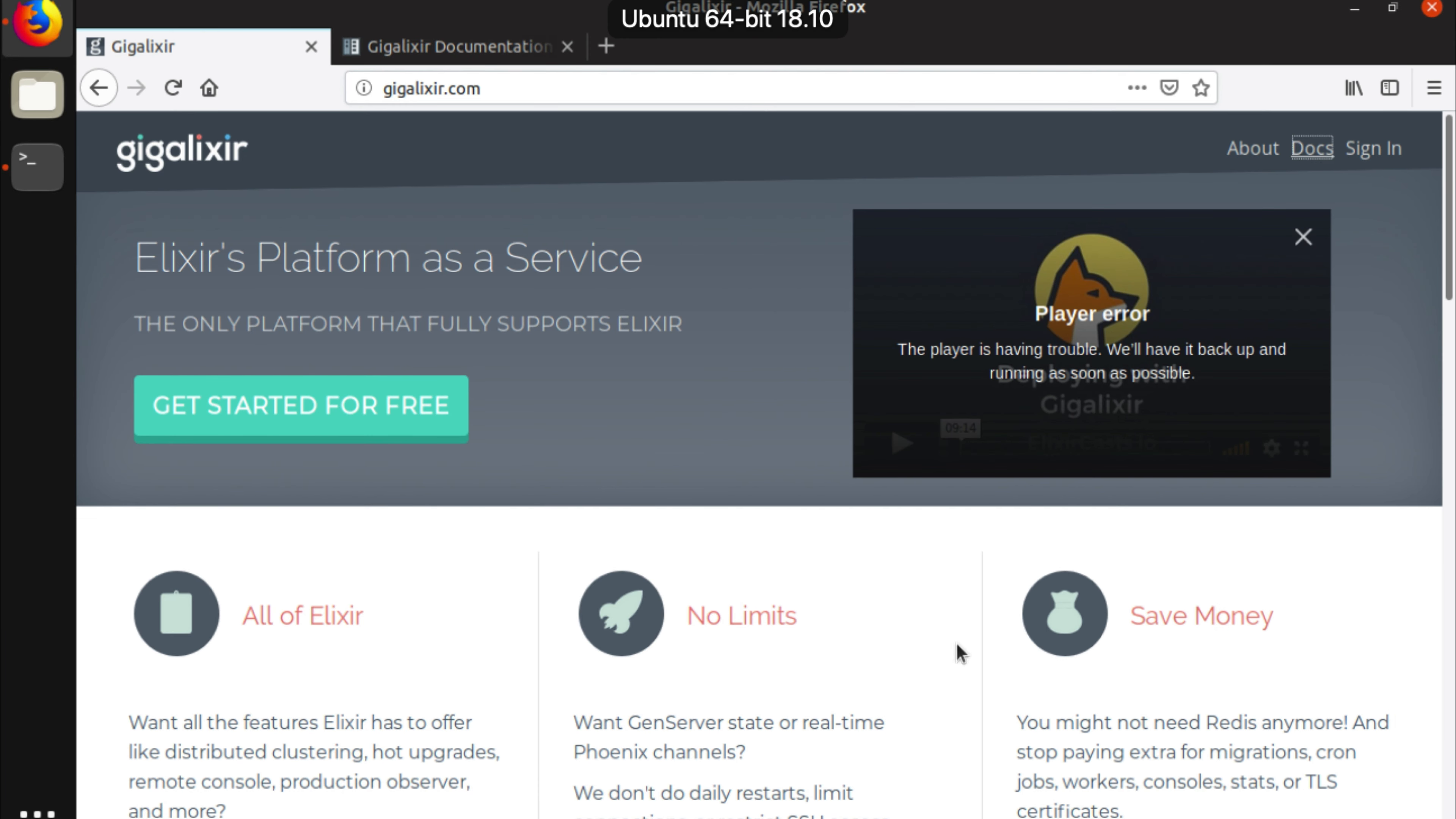Hey guys, this is Alan from Plangora and we're starting a new series about using Gigalixr.